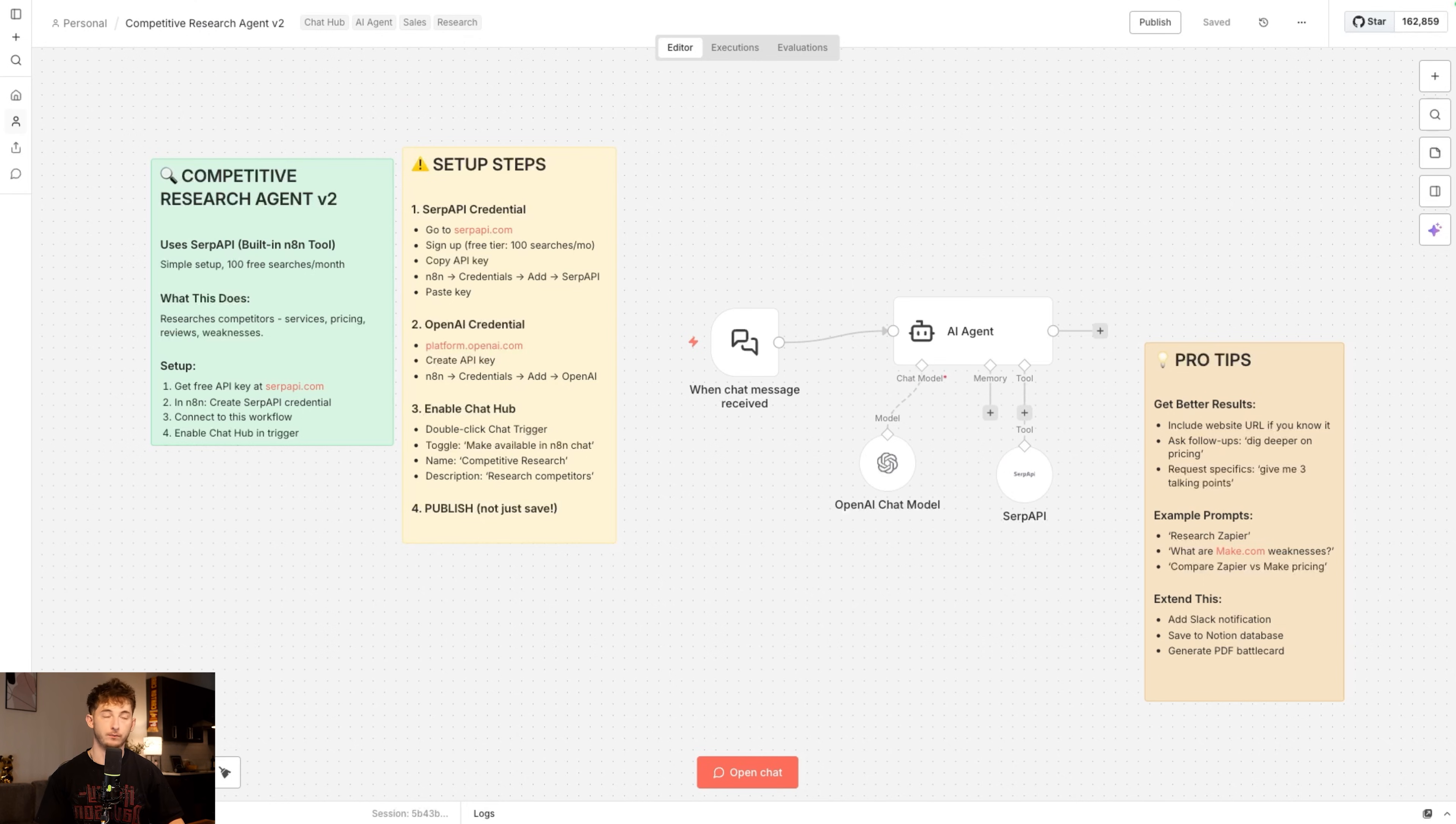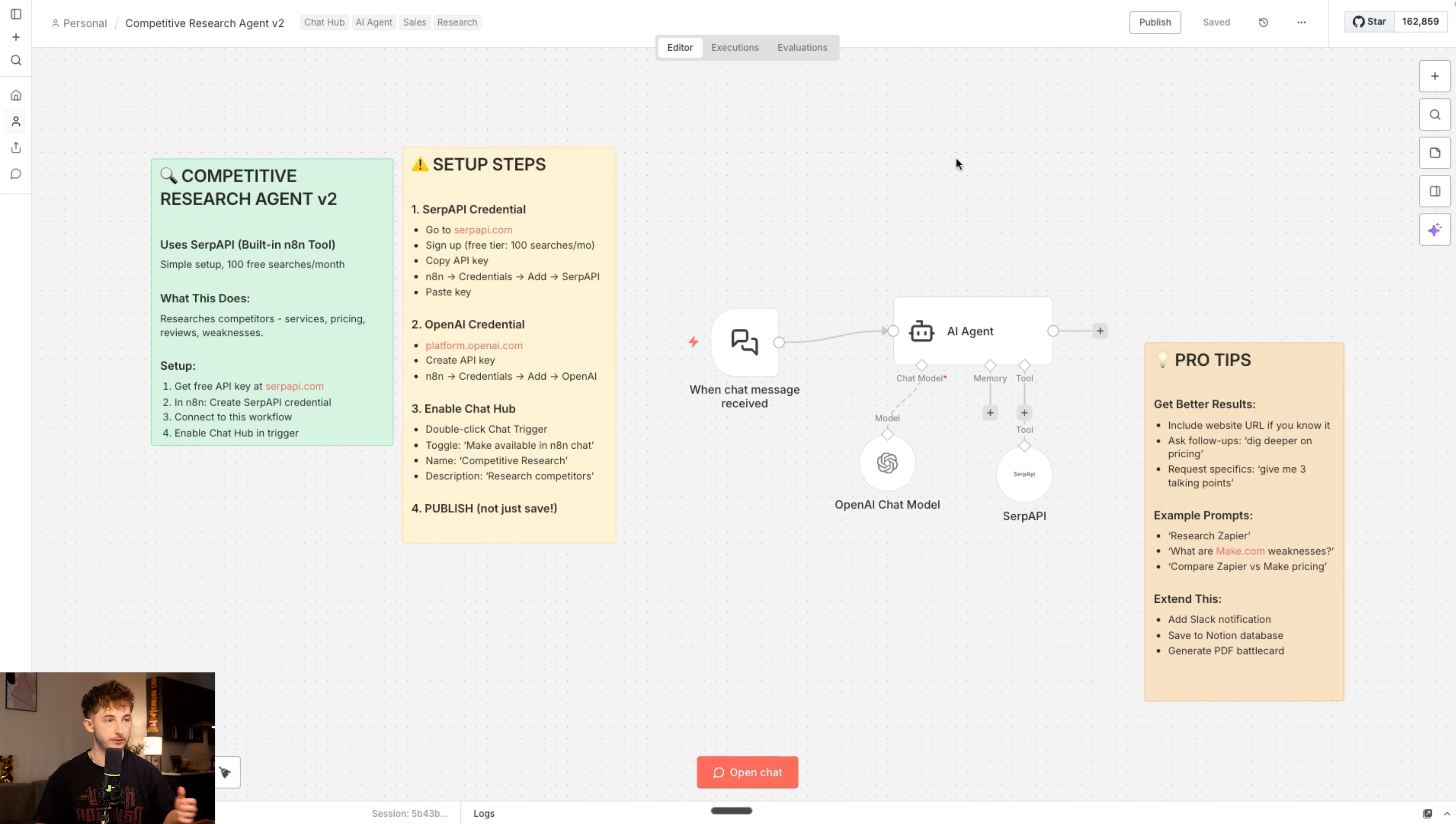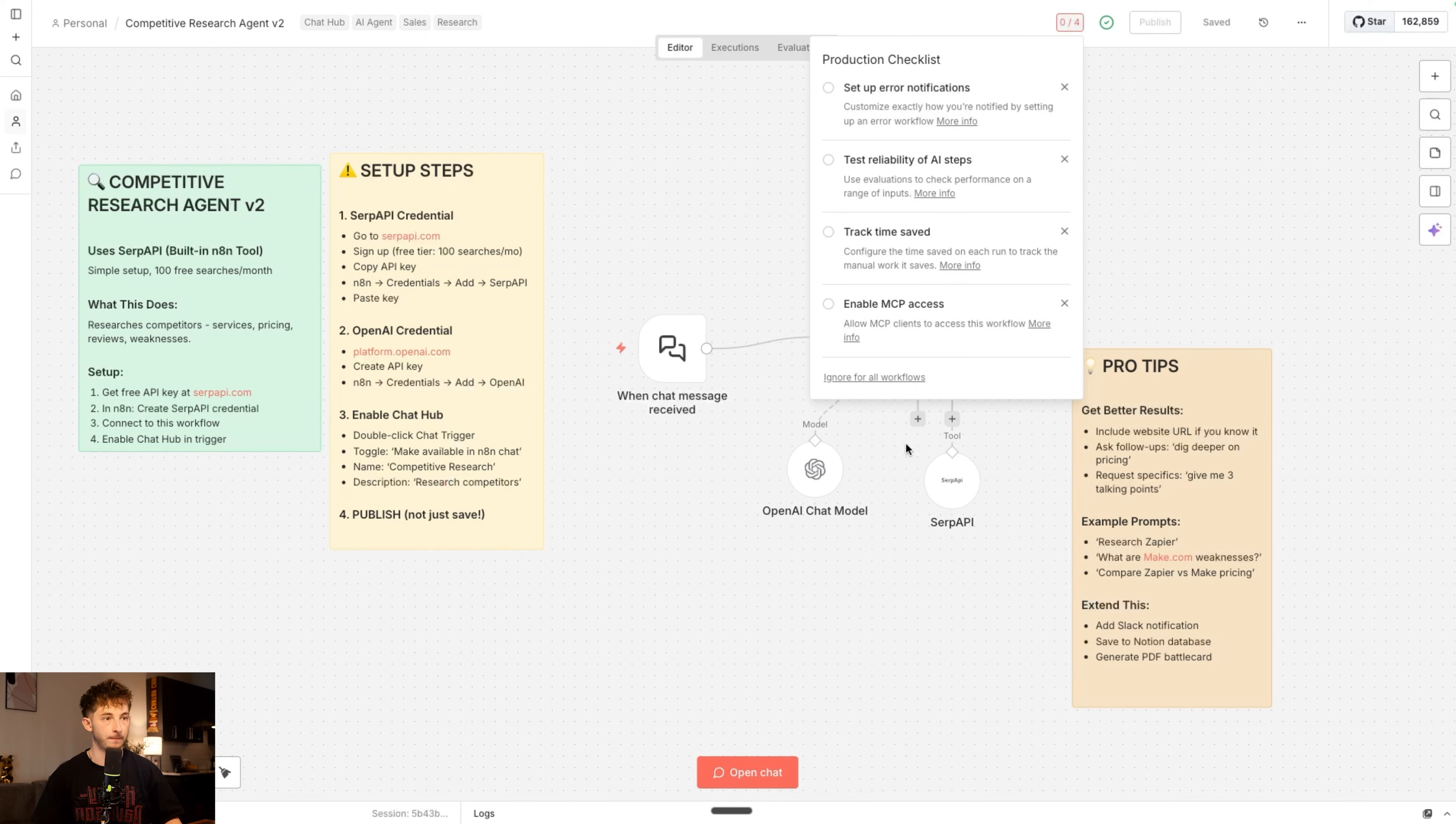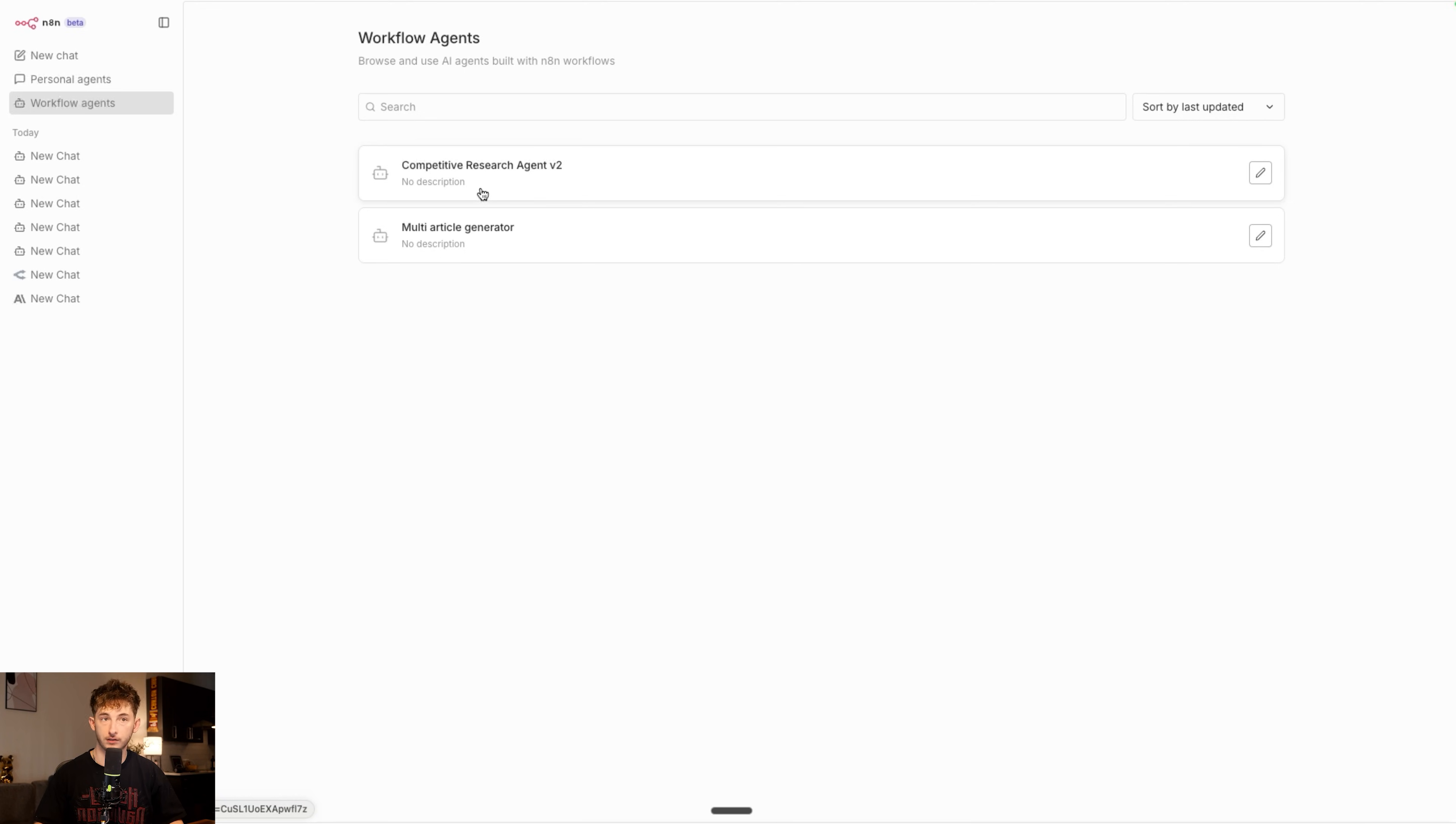Let me show you really quick how to set this up for yourself. As you can see, we are inside of our workflow. Hypothetically, this is the one that we want to integrate with being able to use inside of our chat hub. Assuming that you have your workflow, you've identified which one you want to use and integrate with, it is as simple as making sure that you just click publish. We're going to call it whatever version name. And now we are going to go into our chat hub, go to our workflow agents.